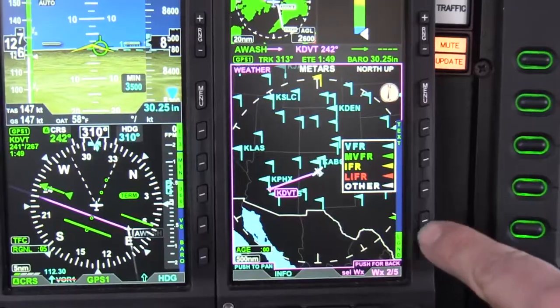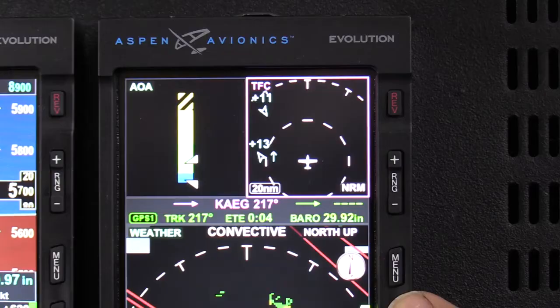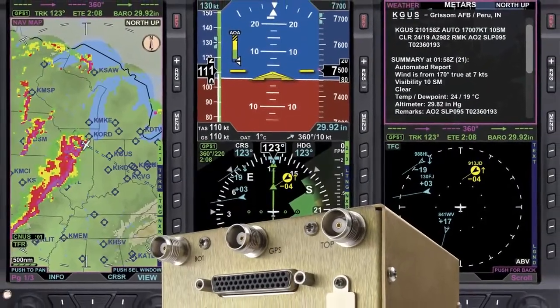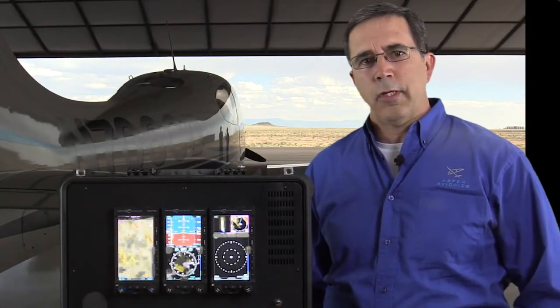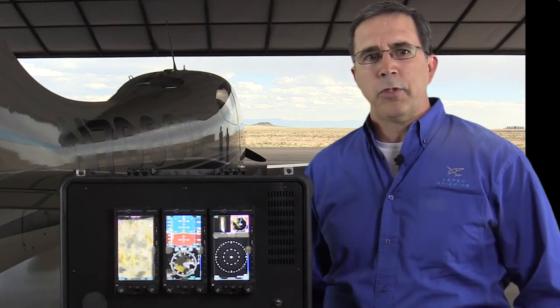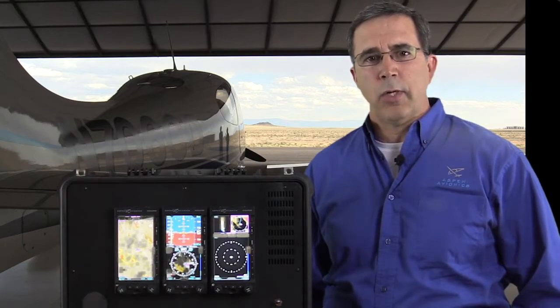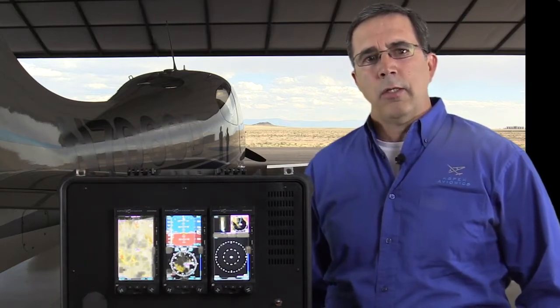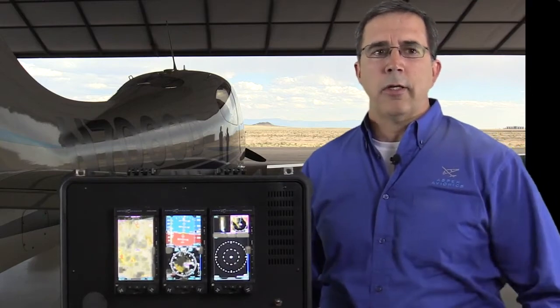As ADS-B matures, there are even more choices to display traffic and weather data. None are more flexible than the Evolution 2500 system from Aspen Avionics. My name is James Buck and I'm the Director of Flight Operations for Aspen Avionics. In this short video, we will be demonstrating how Aspen flight displays can show ADS-B traffic and weather in order to provide the highest level of situation awareness and safety. To do that, we use both a simulator and video from an actual flight.